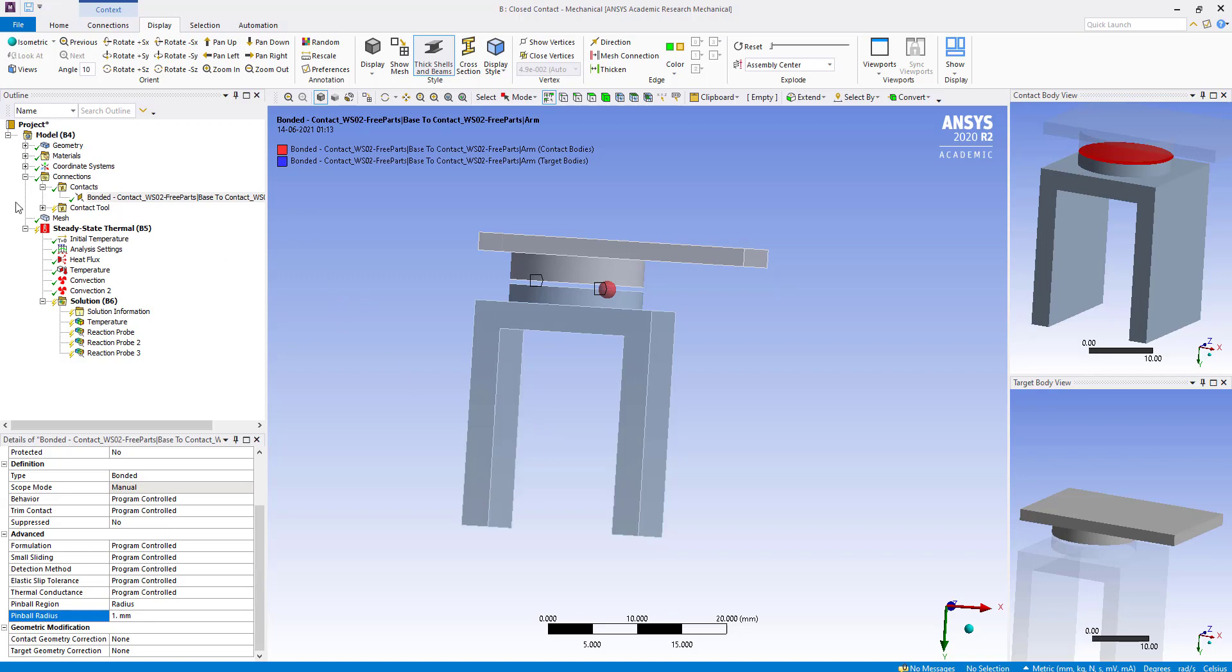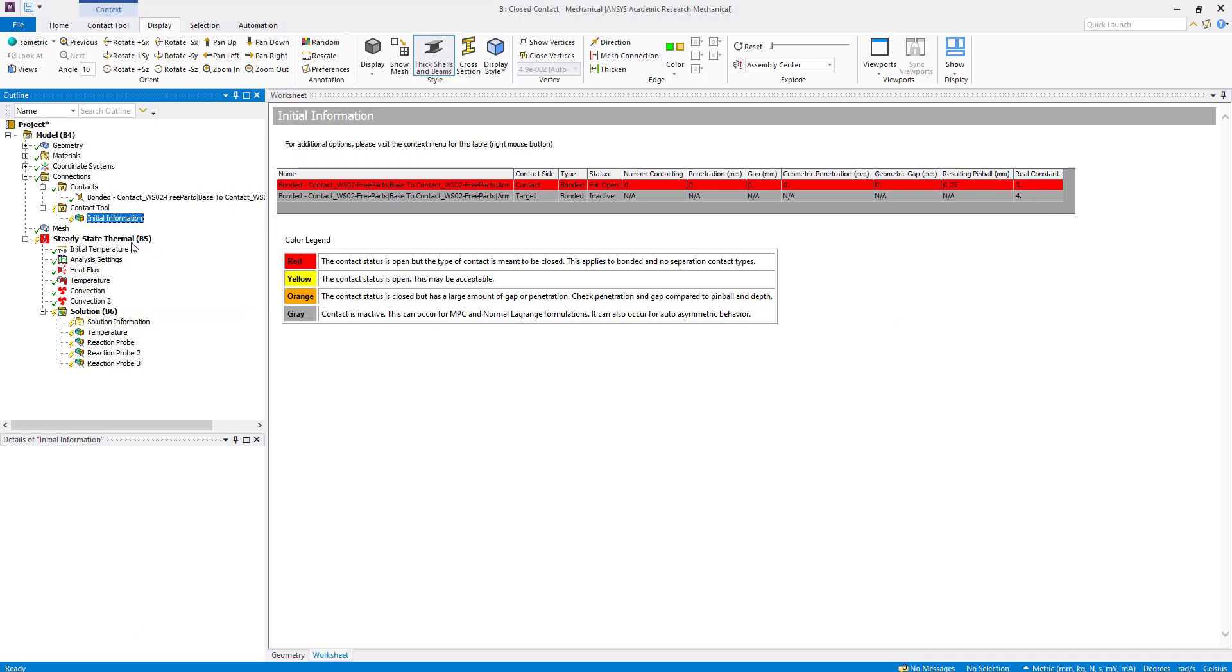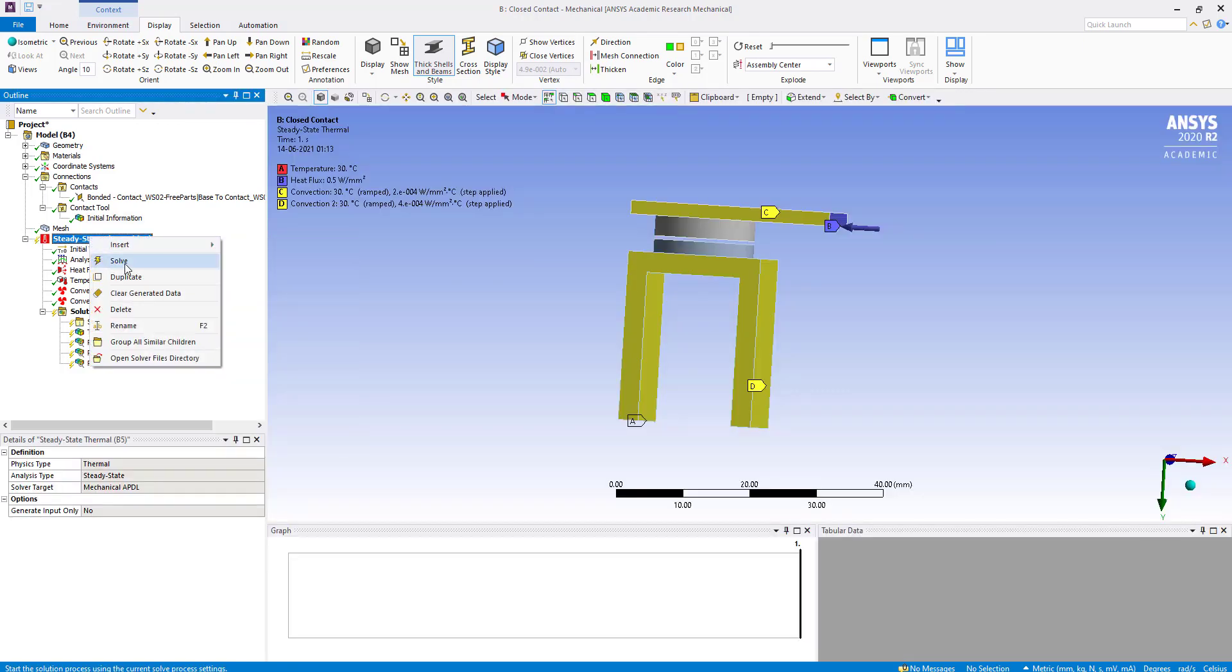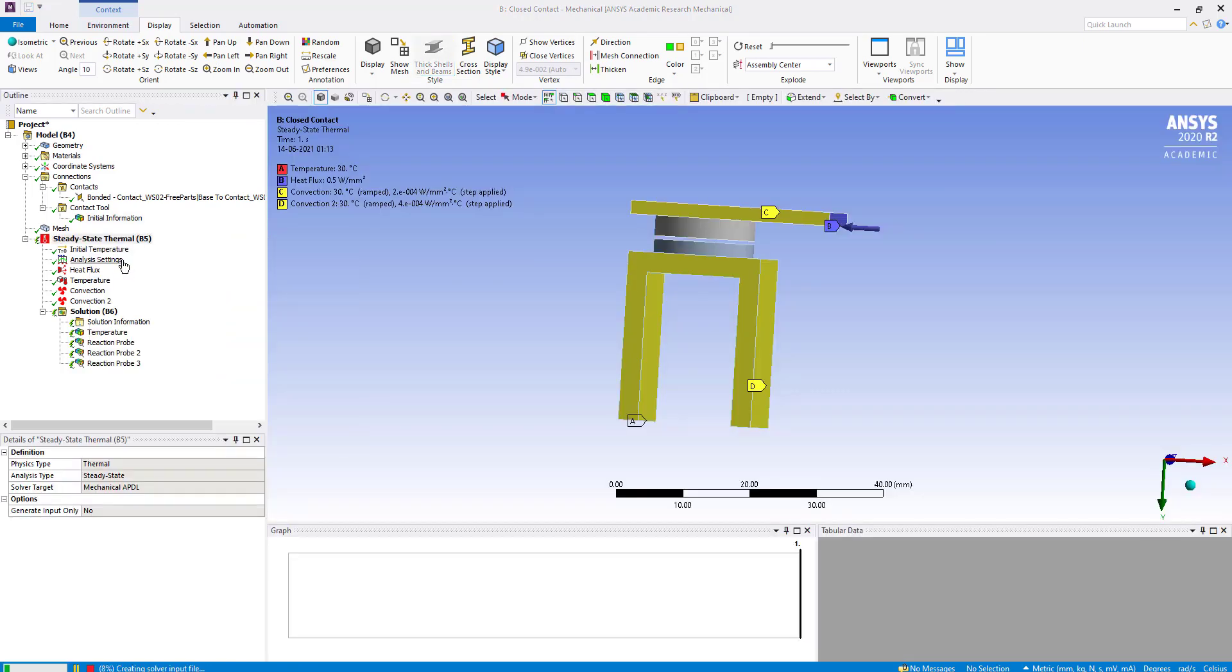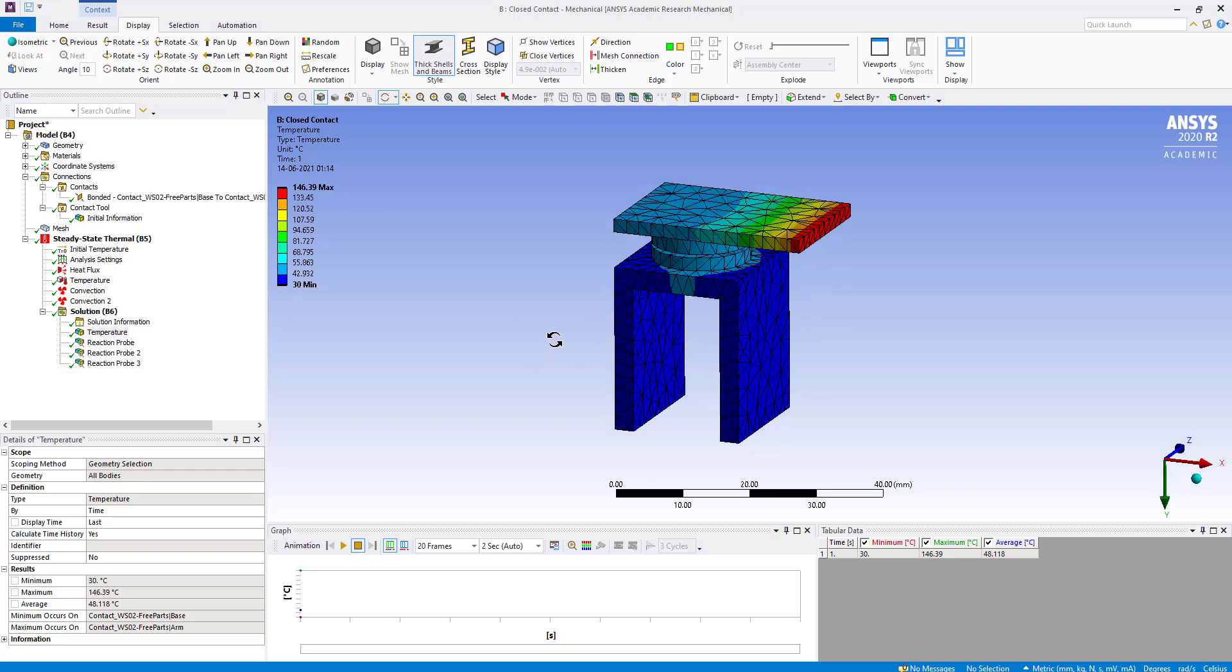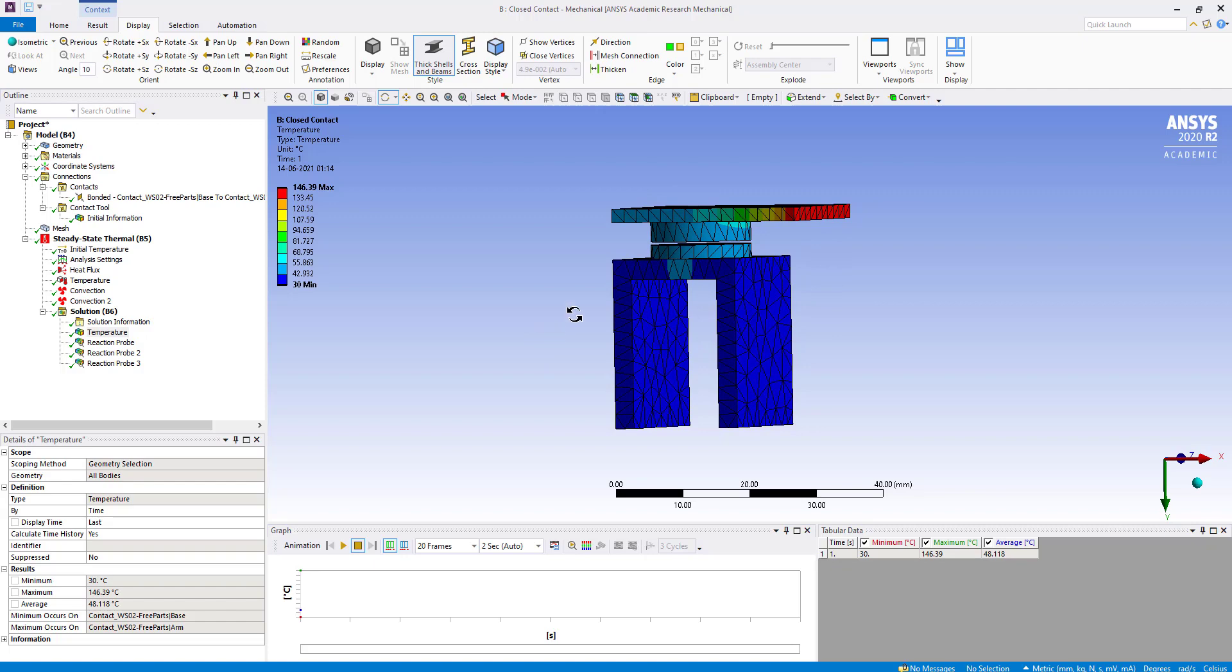We go to contact tools and generate initial contact results. Now you can see the contact has closed and heat is transferring from the arm to the base.